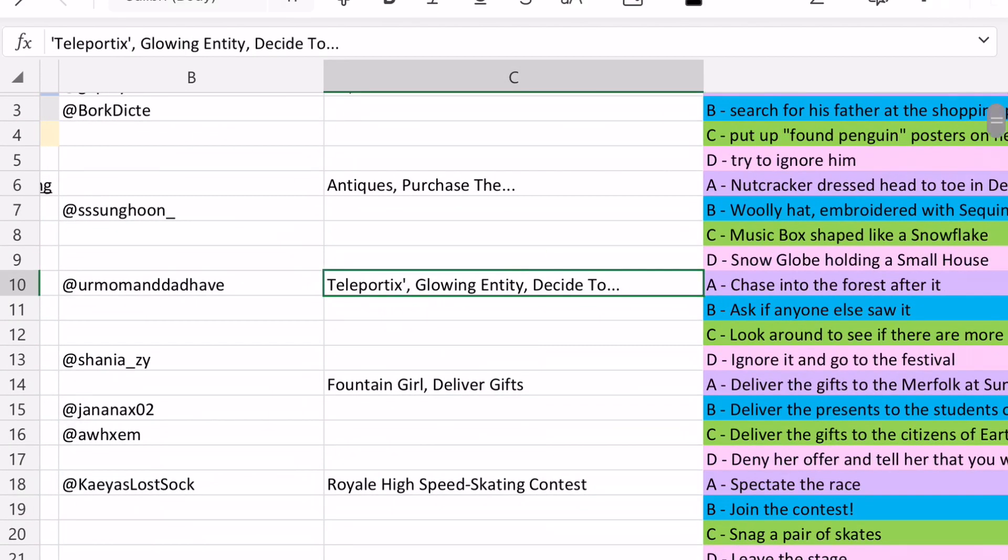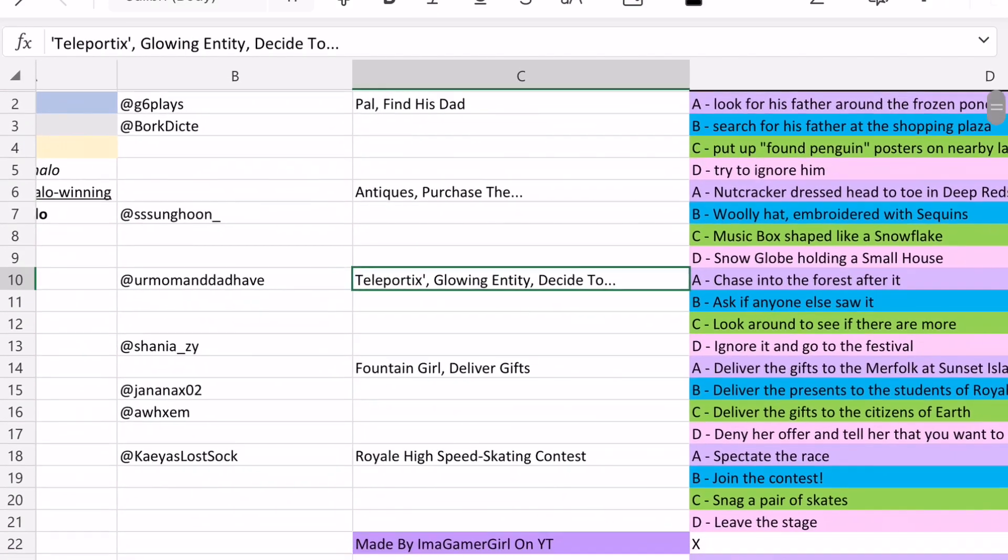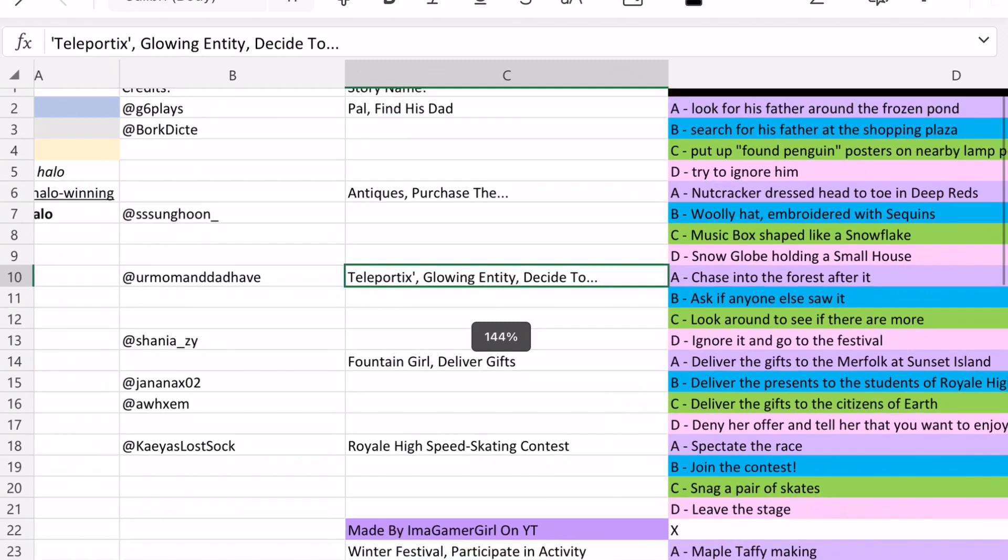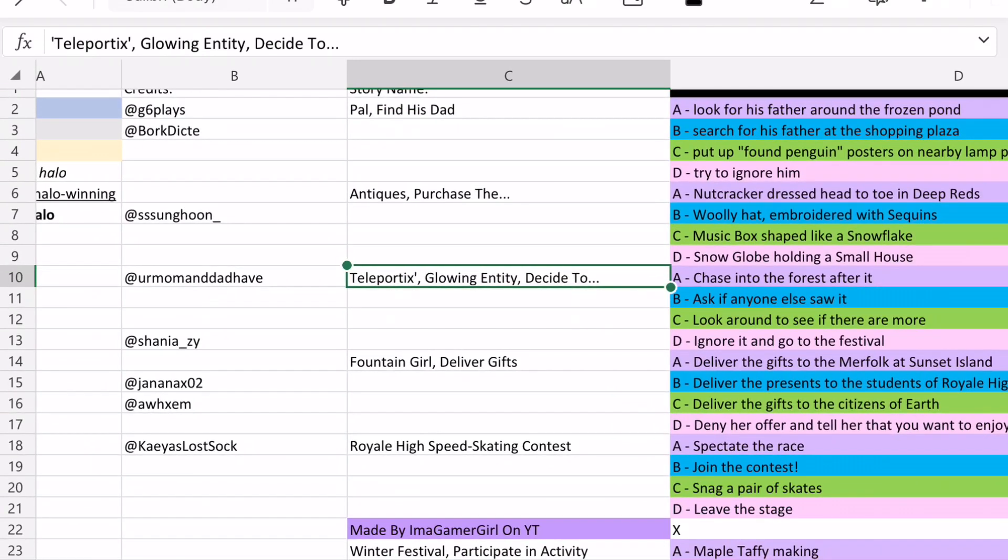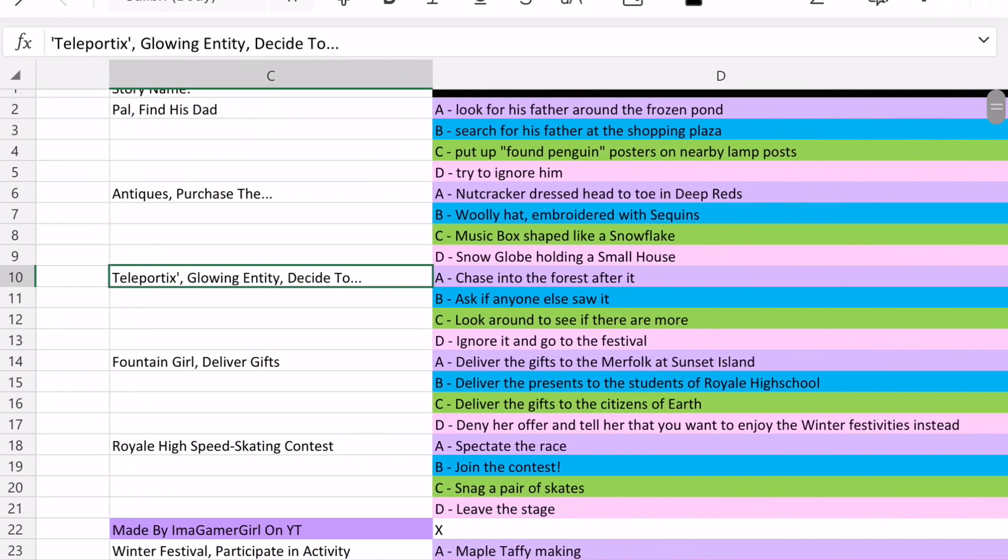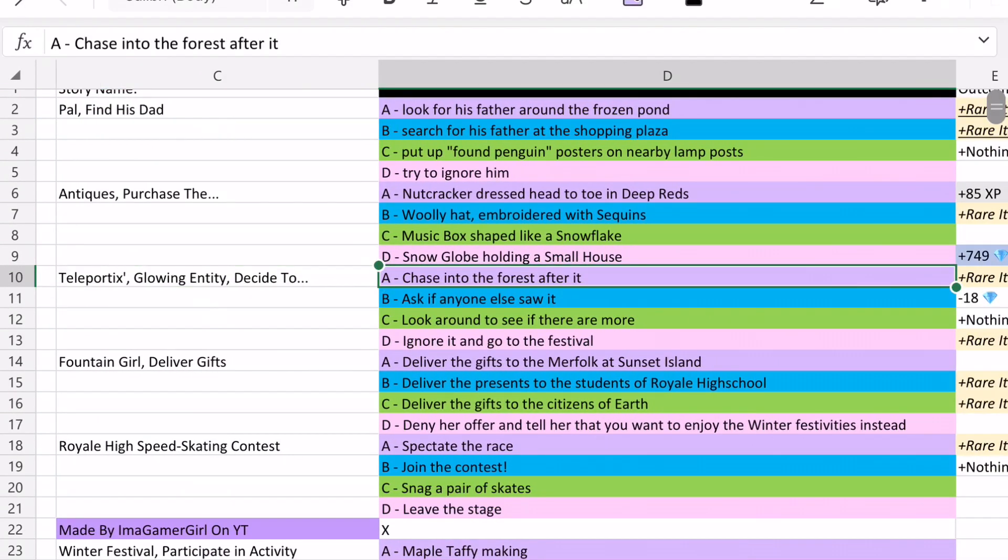And so next up, there's the teleportics glowing entity, the Psy2 dot dot dot story. And so option A, chase into the small forest, and chase into the forest after it, as in after the glowing entity, is able to win you the Halo.